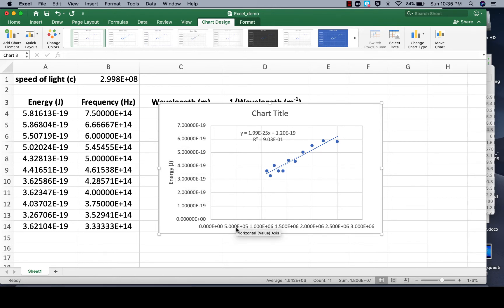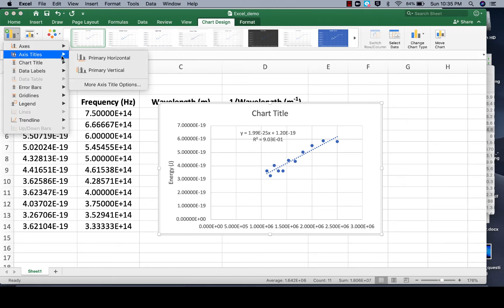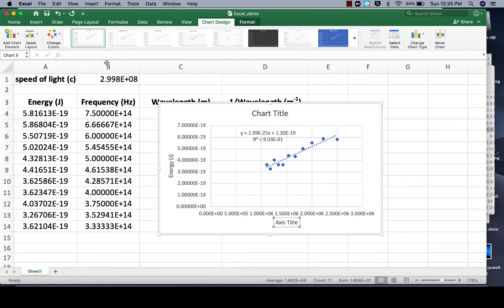And then now let's do the same thing for the x-axis title, primary horizontal.